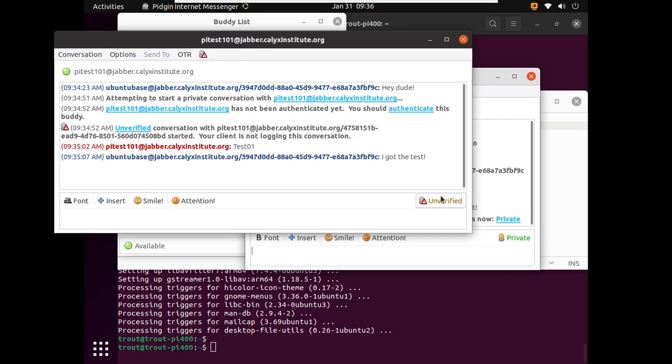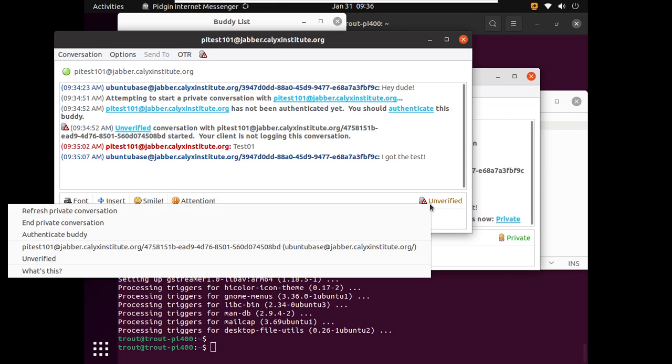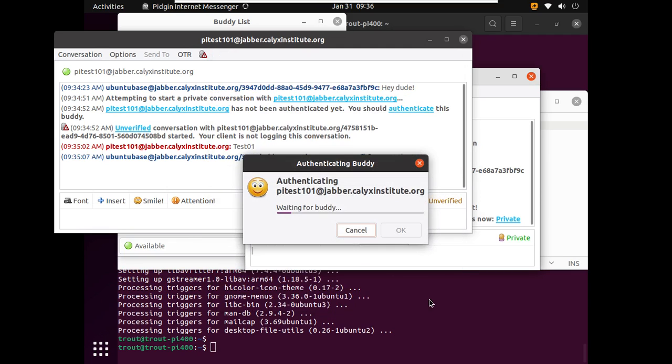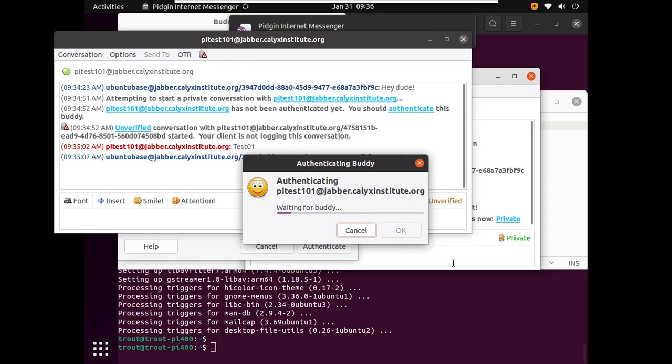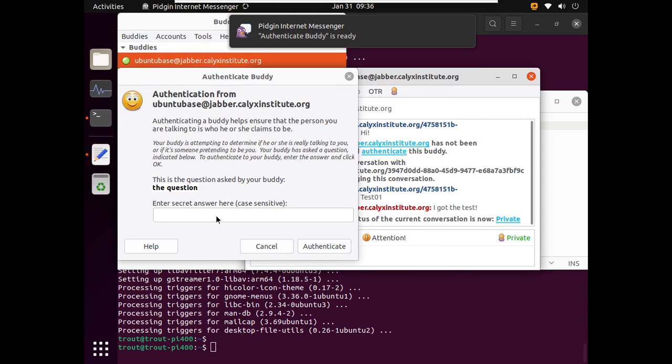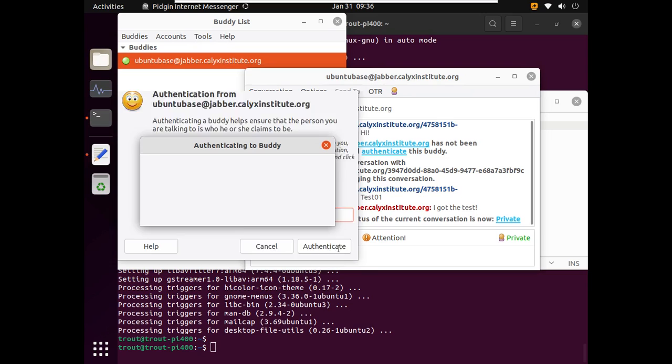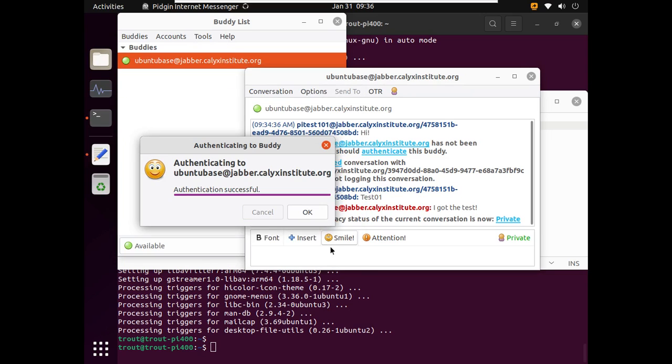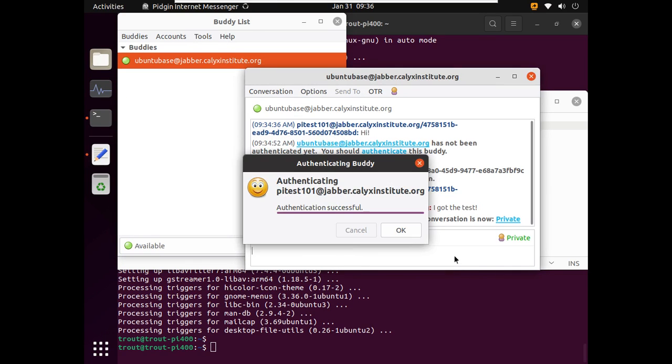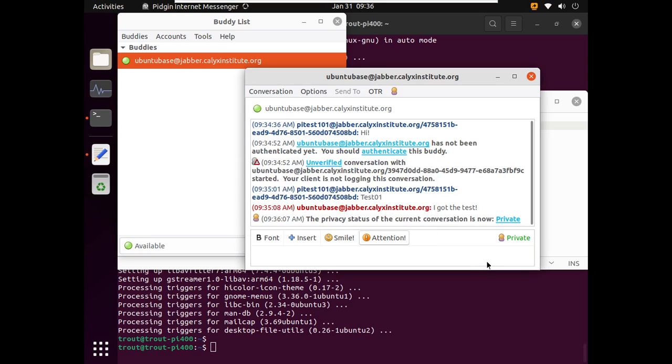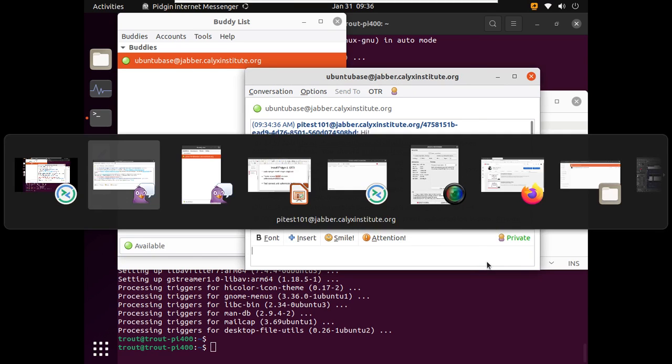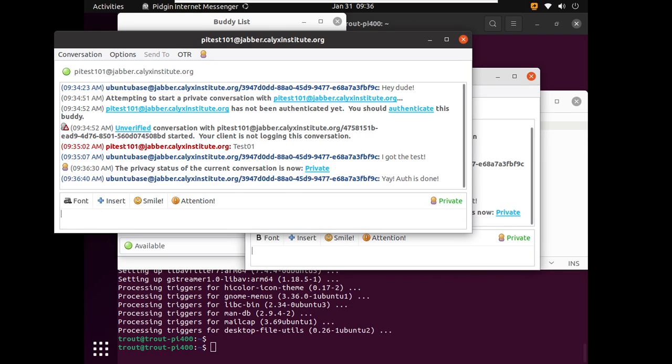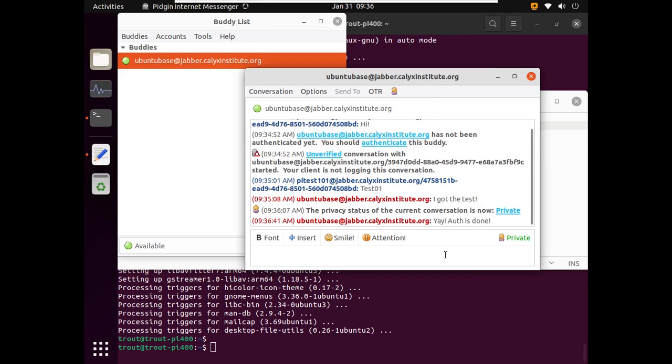And so here it's turned green and it's all good. But over on this other side, it still says unverified. So I can just do the same thing here. The question, the answer. And then back on the Raspberry Pi side. And this is a one-time setup. Once this is done, it's basically like you're done. And you're good to go from here on out. So yay! Auth is done.